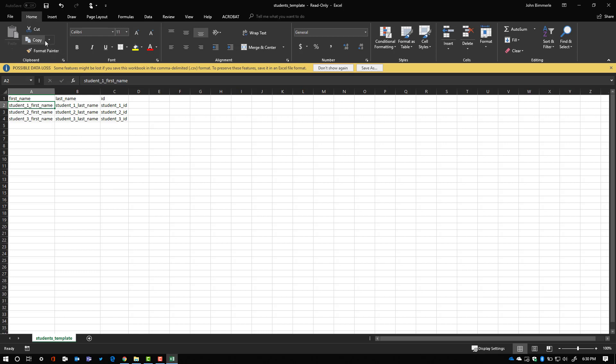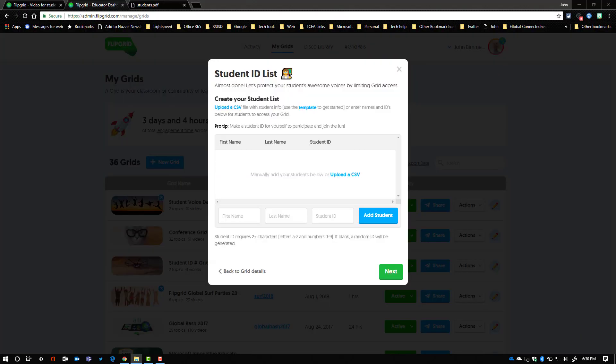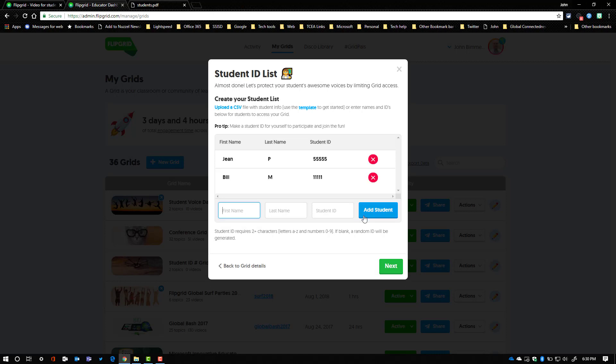Once you have that done, you would save it in a location that you're comfortable with on your computer. And then you would say upload a CSV here or here and you would go find that and attach it and then boom, it'll bring all those student names right into it. You also have the option just to create them on the fly right here. So I'm going to demonstrate that with just two names.